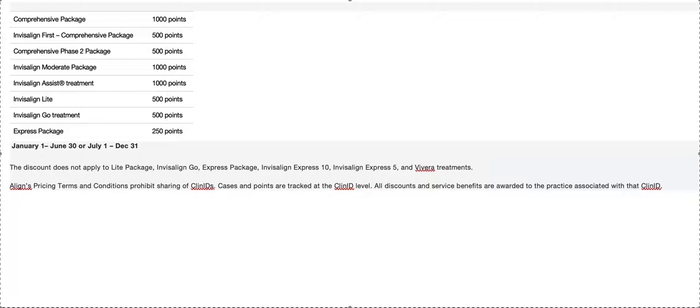In order to start getting a discount, you need to hit gold, which is an 8% discount, and I believe it's either 24 or 25,000 points.